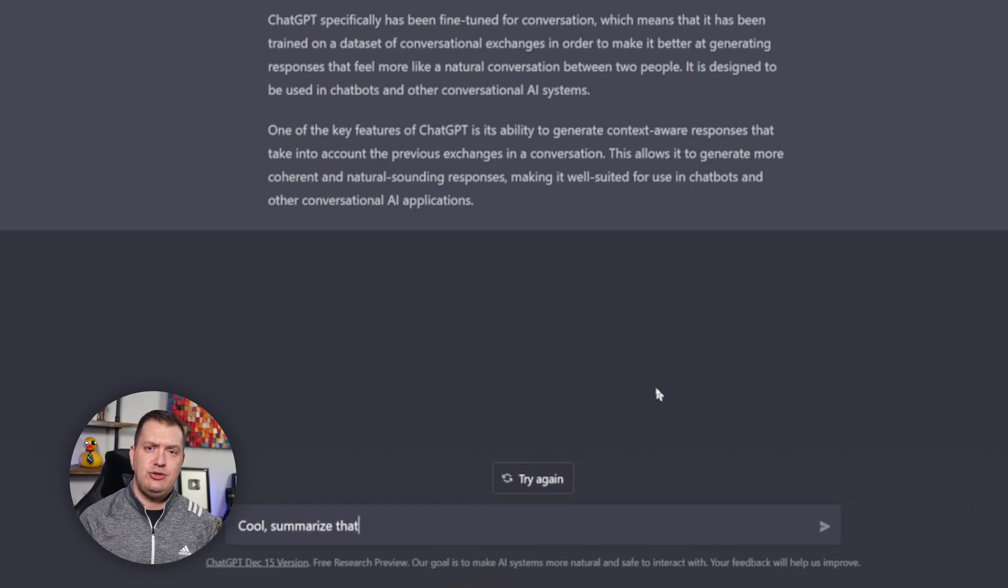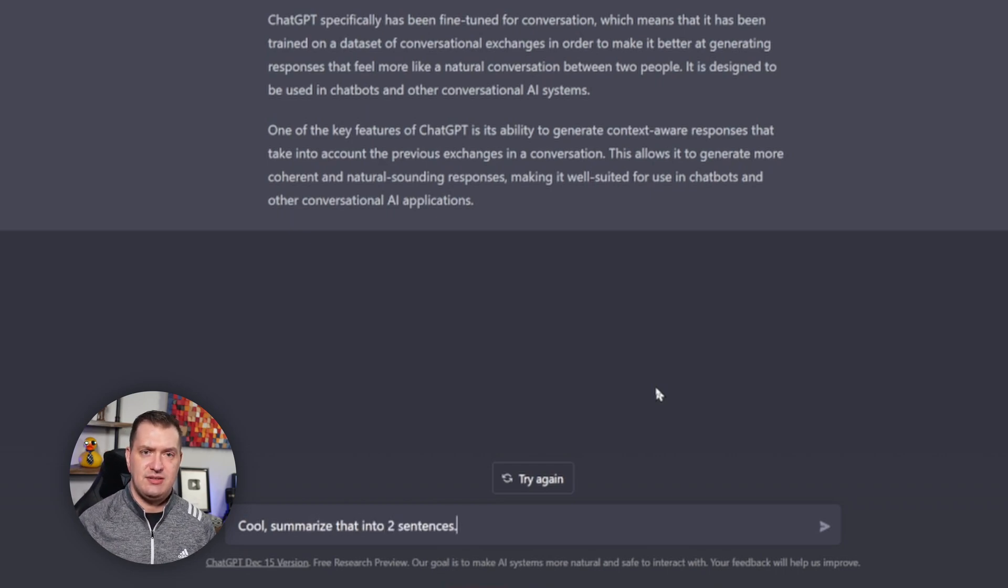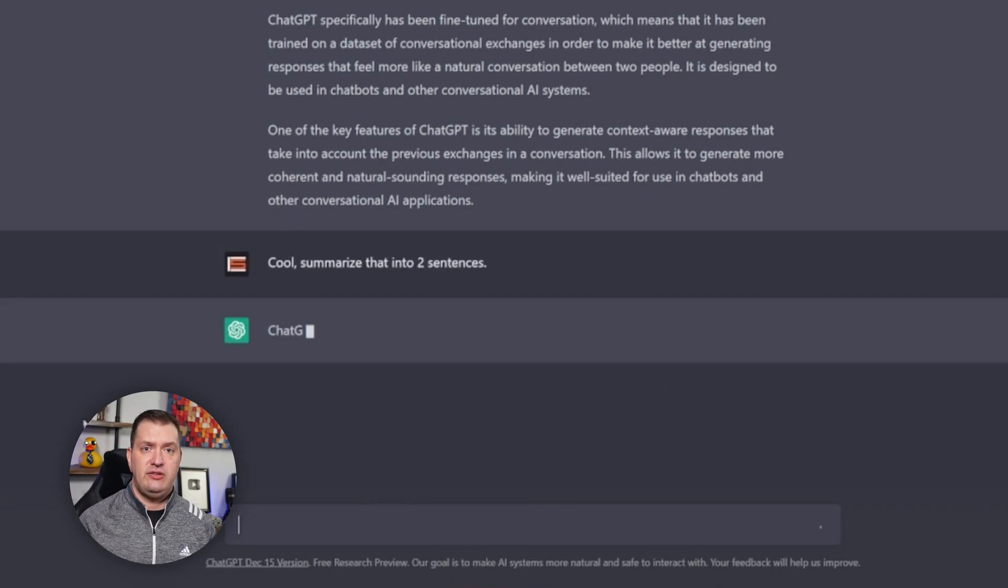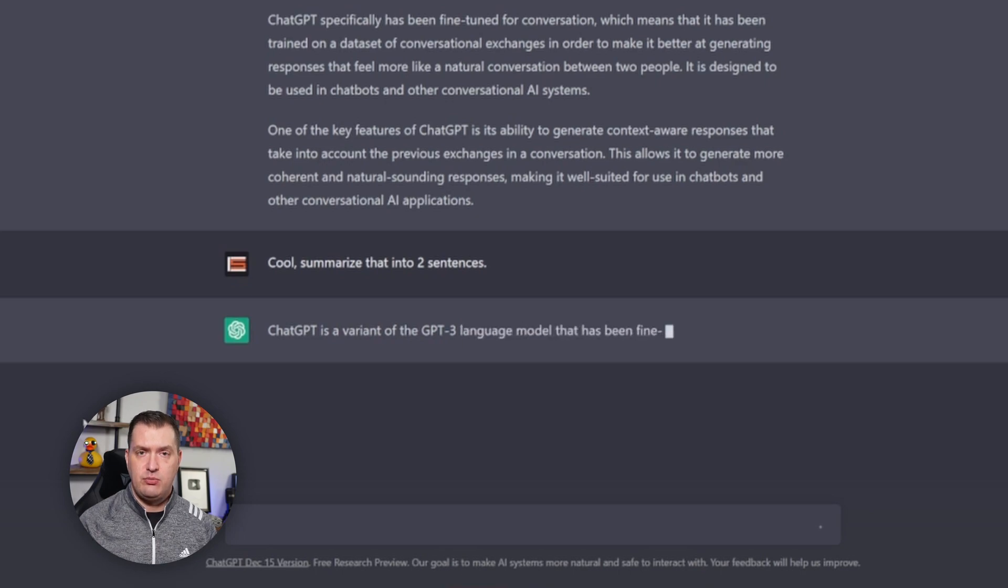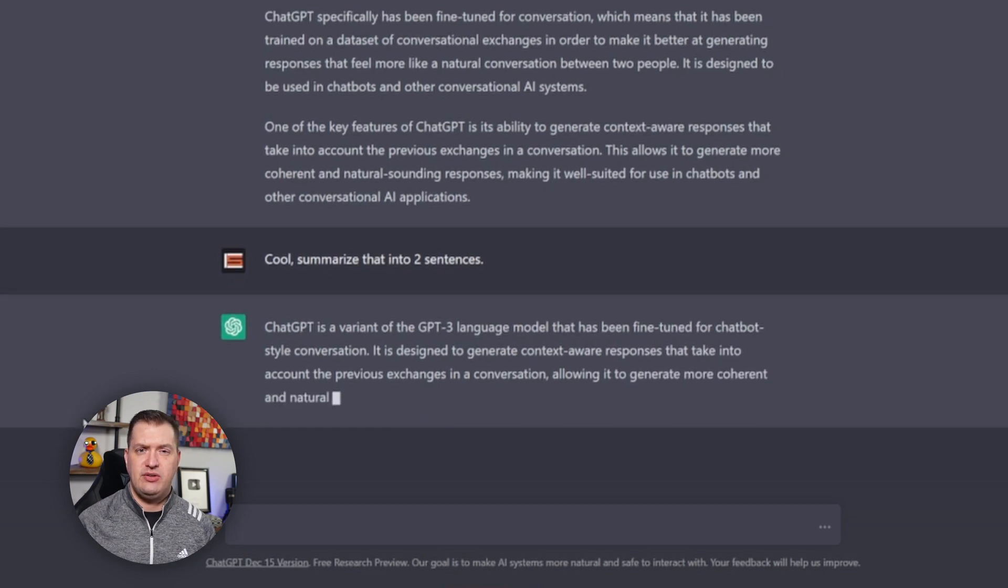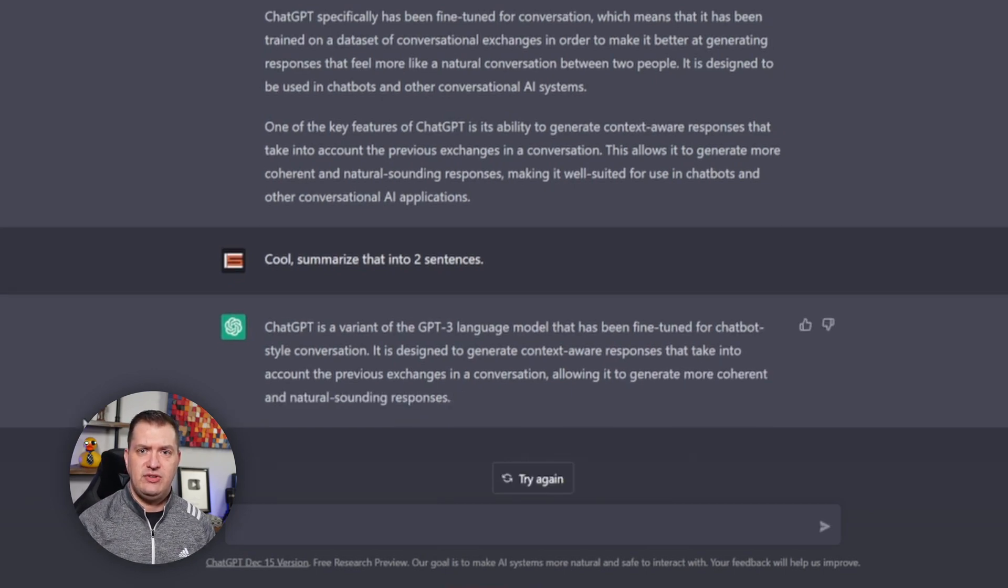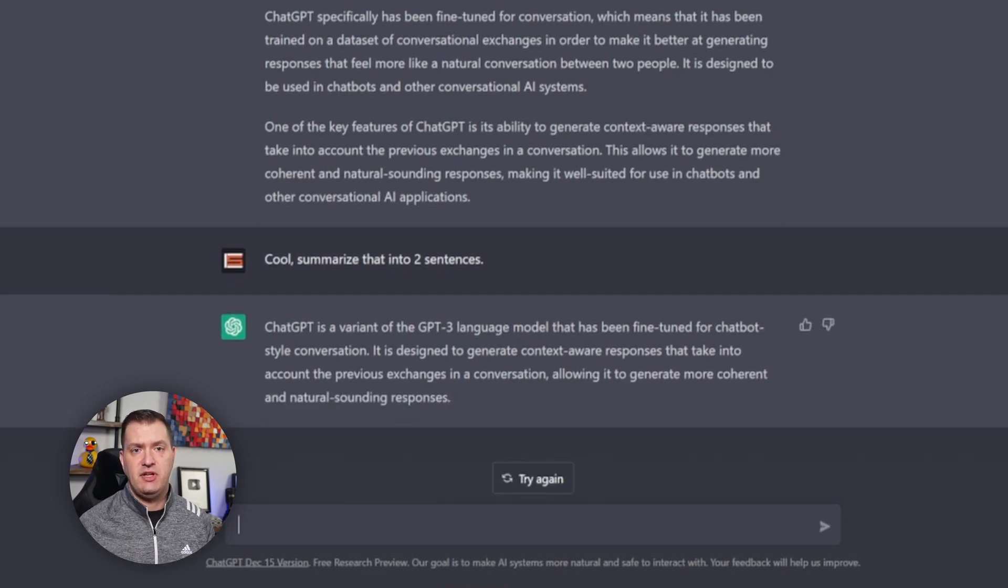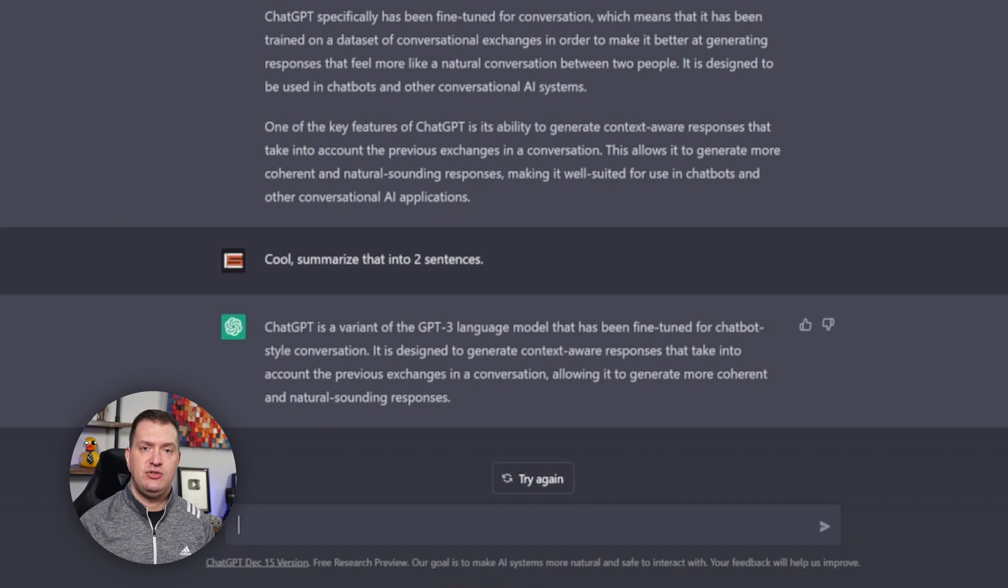Maybe I don't want to read all of that. Let's ask it to summarize that into two sentences. So it's a variant of the GPT-3 language model fine-tuned for chatbot style conversations that generates context-aware responses taking into account previous exchanges in conversation. That's much easier to understand and it doesn't include any fluff.